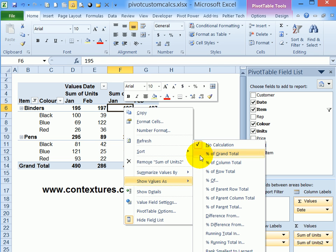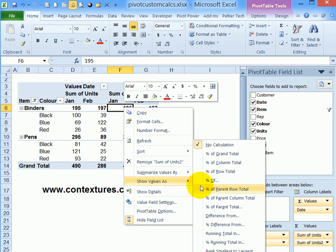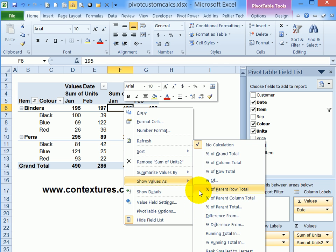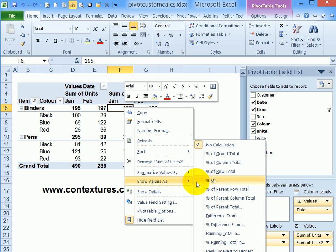Some of these custom calculations are available in all versions of Excel, and some like these percent of parent calculations are only in Excel 2010 and later. The first one I'll show you is percent of column total.